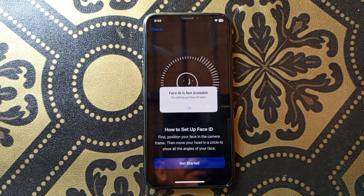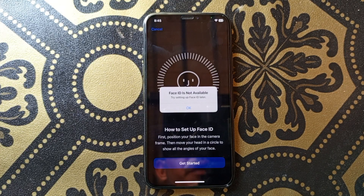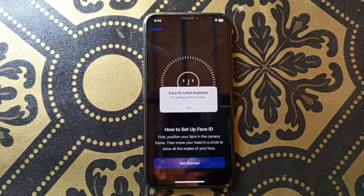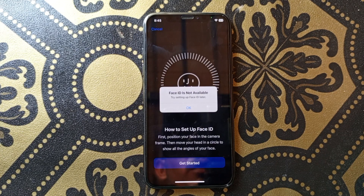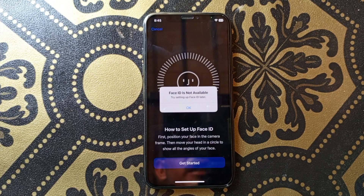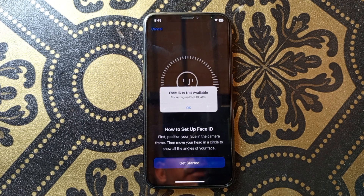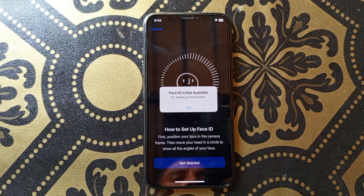Hello guys, welcome back with our new video. In this video I'll help you how to fix 'Face ID is not available, try setting up Face ID later.' So if you want to set up your Face ID and are facing this type of issue, I'll help you how to fix it. Let's start without wasting any time.